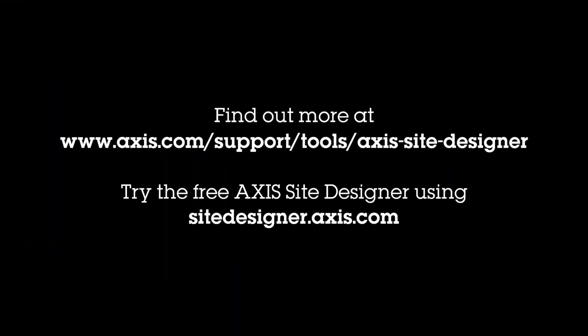Thank you for listening. To try the free Axis Site Designer tool for yourself please go to sitedesigner.axis.com and if you have any questions please reach out to your local Axis office.